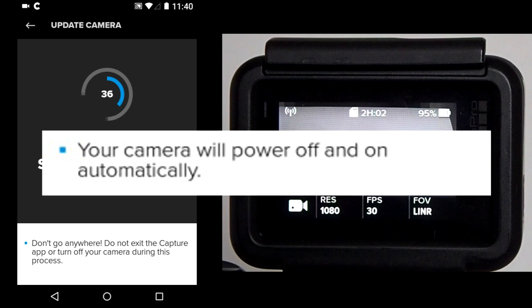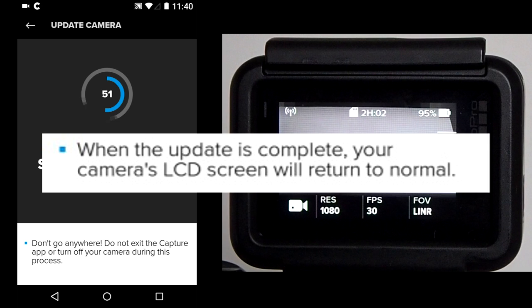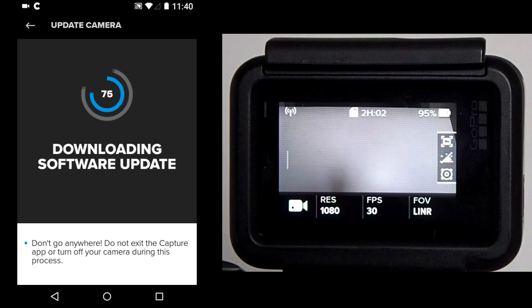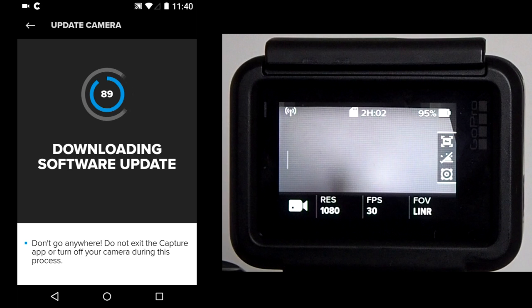The second one, your camera will power off and on automatically. The third one, when the update is complete, your camera's LCD screen will return to normal. It took about 30 seconds for the app to download the update files. It may take you longer depending on the update and your download speed.